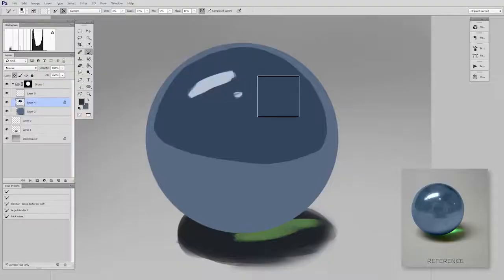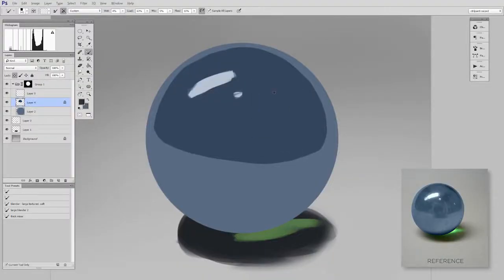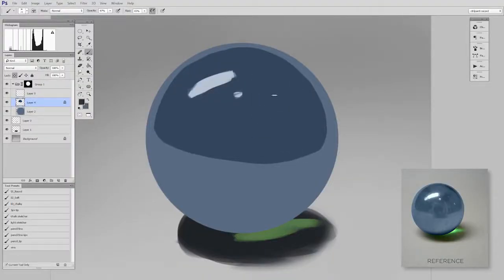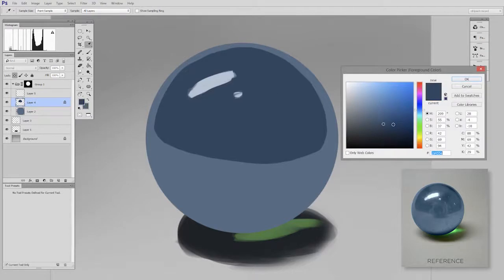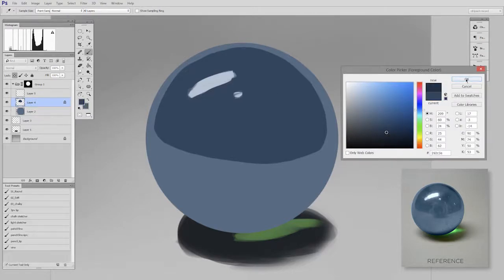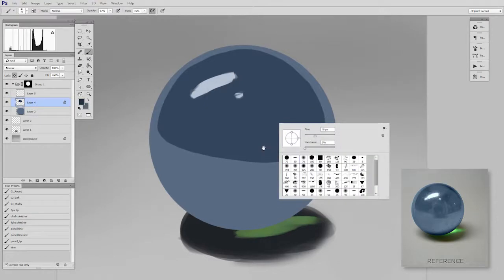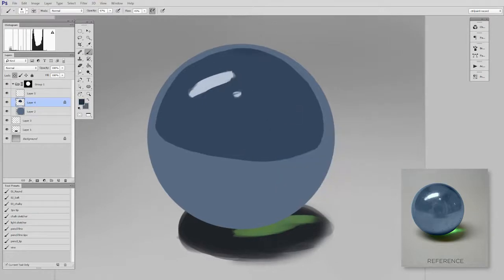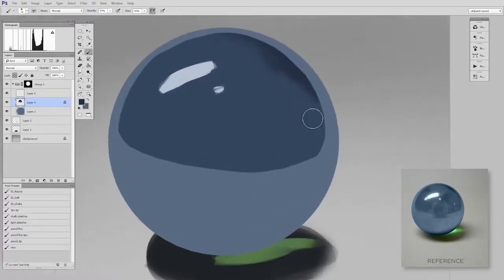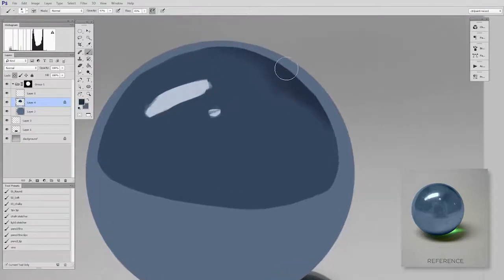So I can use the brush tool and select the color that I already have here and then just make it a little bit darker. As I paint that in I'm using the lock transparent pixels to help me paint inside the lines. But you can see that selecting that color was a lot easier than just starting from scratch.